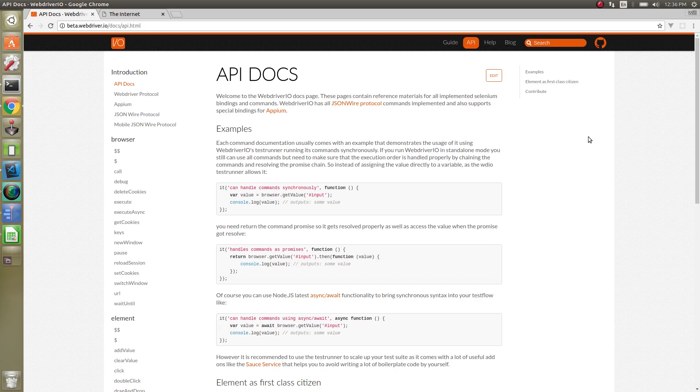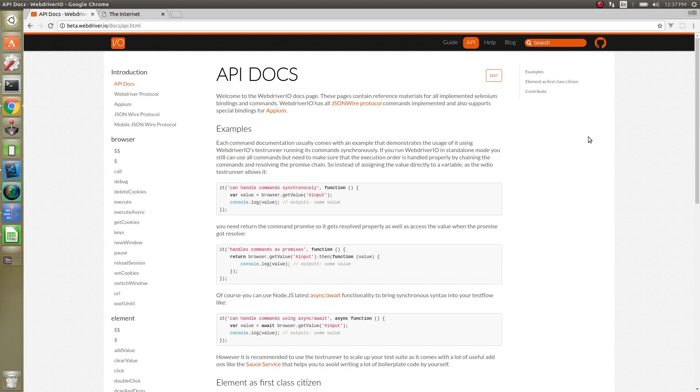What the WebDriver protocol is basically is a W3C specification for how the browser drivers should be implemented to be able to control the browser. So essentially you have GekkoDriver, which is intended to implement these commands, ChromeDriver, which would also implement these standards. So everything is a universal standard to be able to send and receive requests from the drivers.